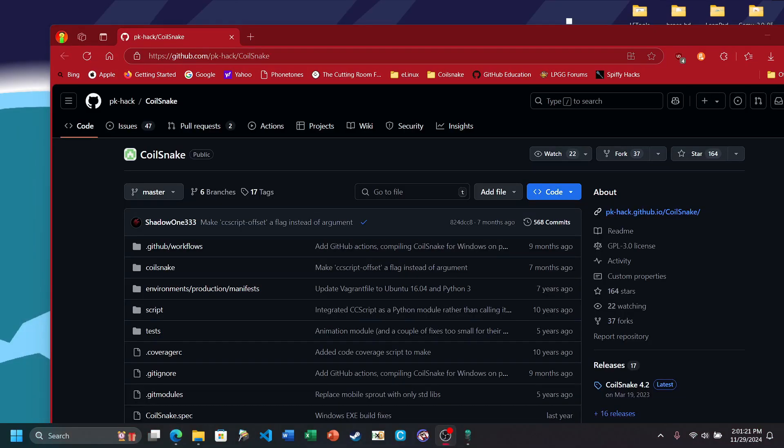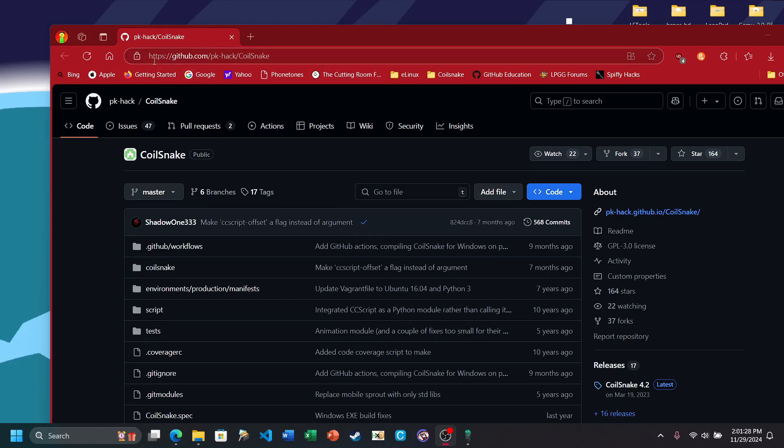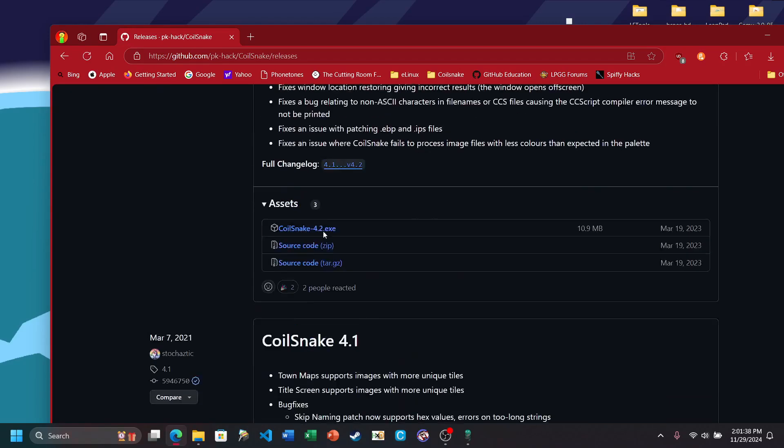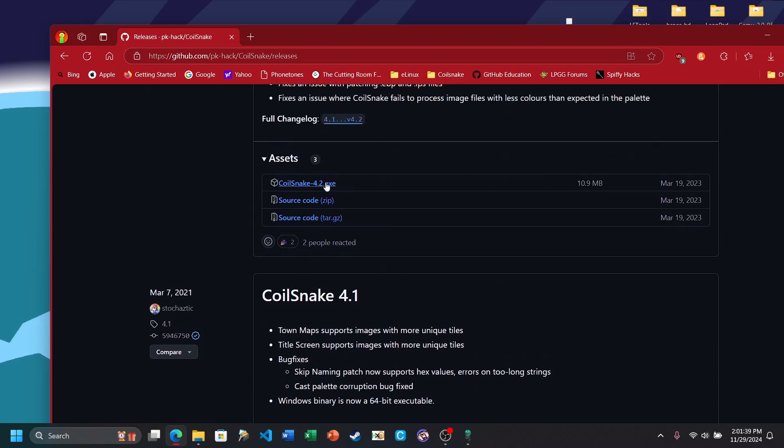Second piece of software you're going to need is, obviously, Coilsnake. You can get it at the link in the description or you can go to this URL that's on screen right now. To download it, simply go to Tags, Releases, and scroll down. Then click on the executable file and then run it. Some antivirus software such as Bitdefender can recognize Coilsnake as a virus. It is a false positive, so you're going to want to add it to your exception list.